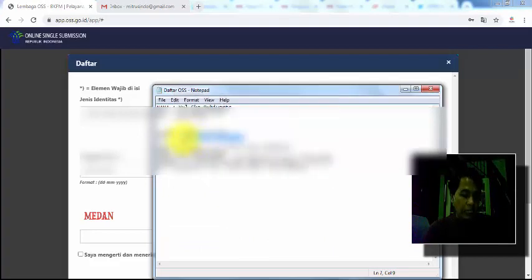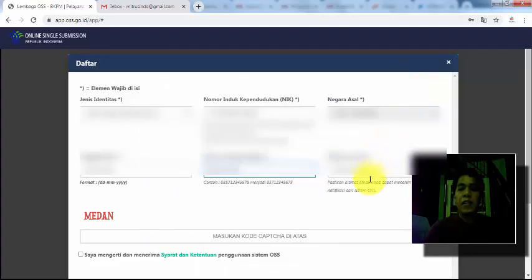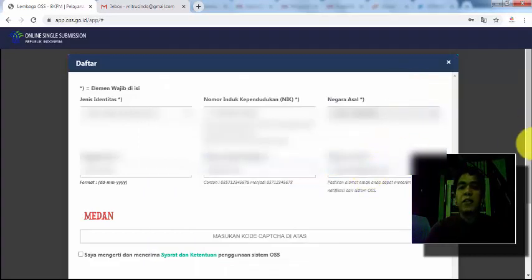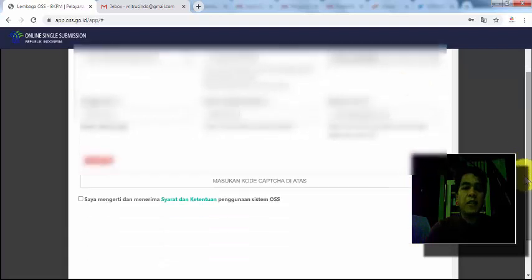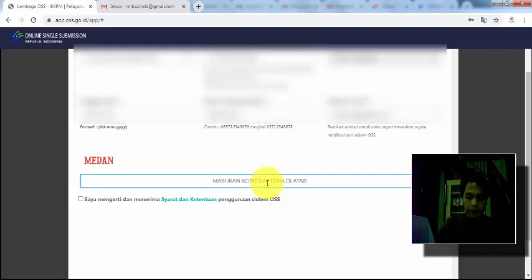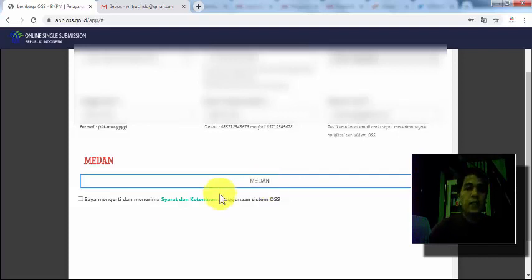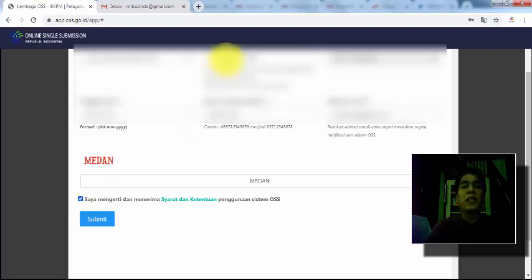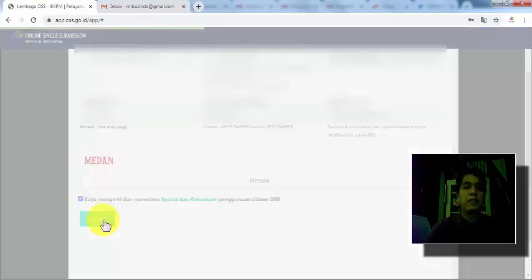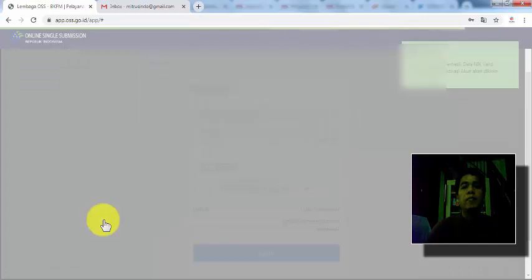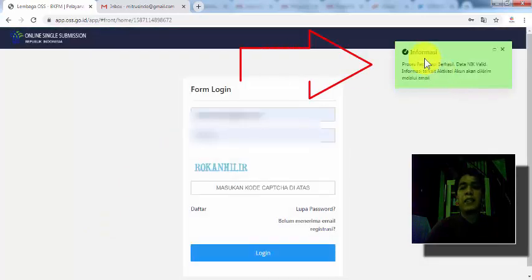Untuk NIK ini harus e-KTP, kalau belum e-KTP tidak akan bisa karena datanya tidak akan ditemukan di sistem OSS. Masukkan email. Kemudian di sini masukkan kode captcha-nya. Setelah itu kita centang. Jika data kita benar yang kita isikan, antara koneksi antara NIK kita dengan tanggal lahir kita, maka proses ini akan berjalan sukses. Registrasi berhasil.